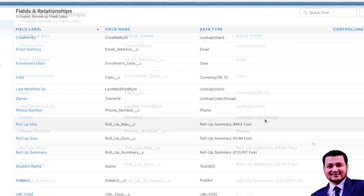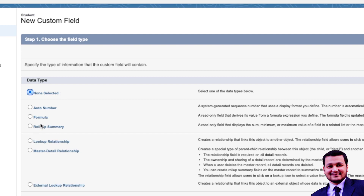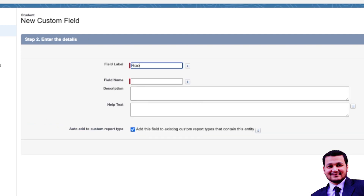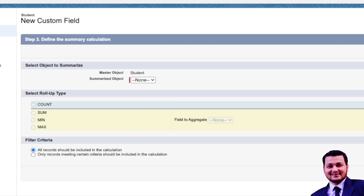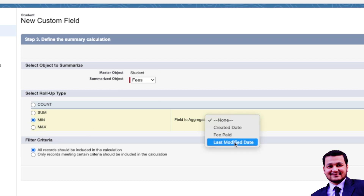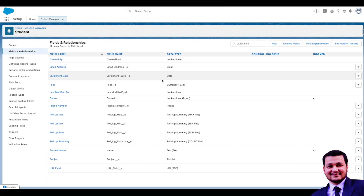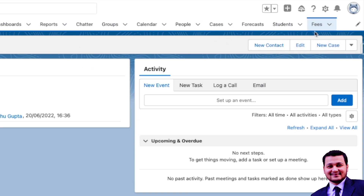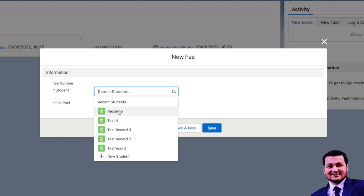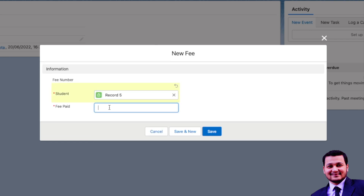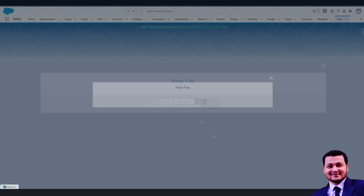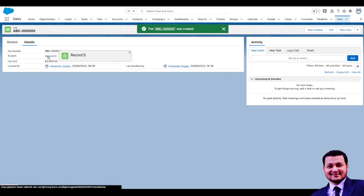We have the Max Roll-Up field created. Let's create the Minimum Roll-Up field as well. Click Next, select the summarized object as Fees, select Minimum, and select Last Modified Date. We're not applying any filter criteria for now. Click Next, Next, and Save. Before viewing the results, let's create another Fees record linked to the same record, this time with fees of 2000.